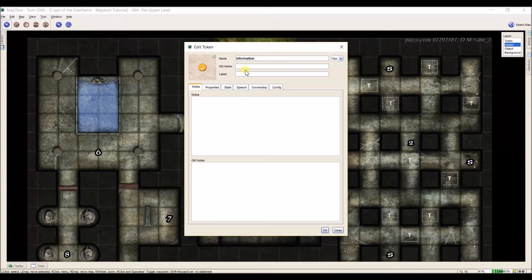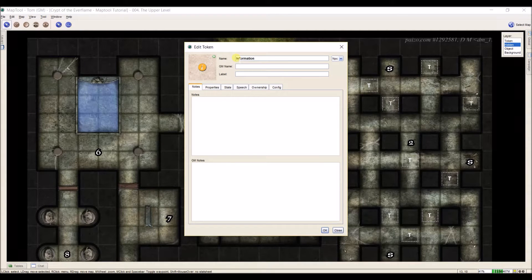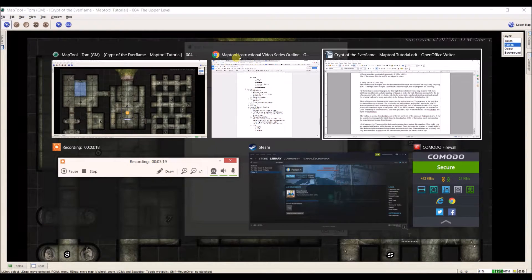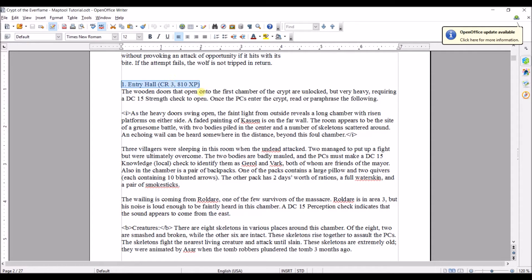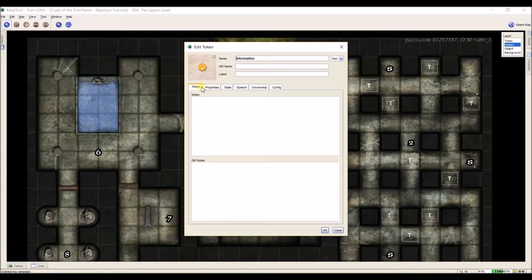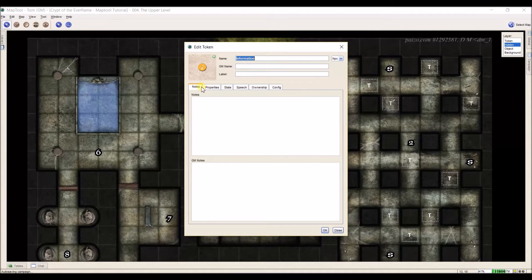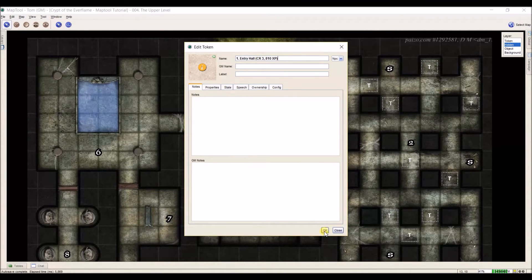So I have room one. The very first thing I need to do is name my token. So I'm going to go to my Crypt of the Everflame outline, and here I have the information for room one, the entry hall, even the CR of the encounter and the XP awarded as dictated by Paizo. So I'm going to go back here, control A, control V, and now I have my entry hall.